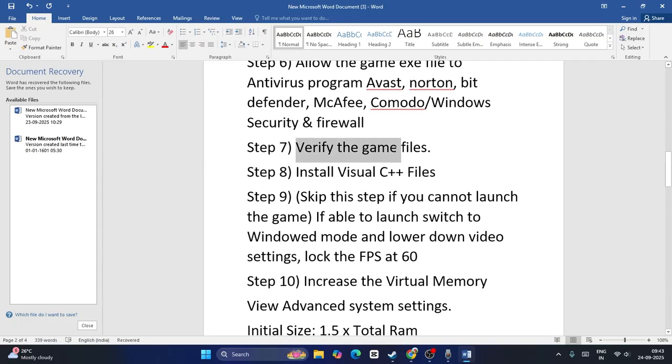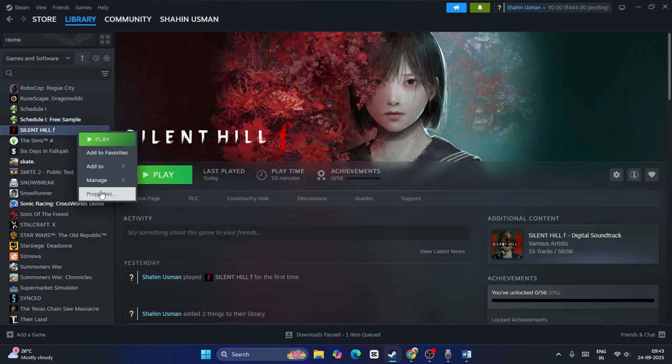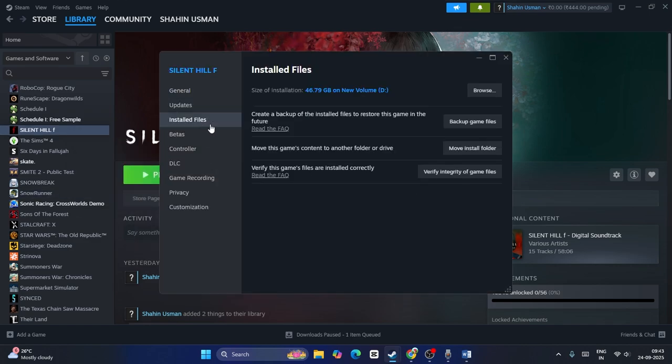Next, we need to verify the game files — this is a very important step. Right-click the game, go to Properties, go to Installed Files, and click Verify Integrity of Game Files. This will take some time as it cross-checks every single file of the game. If any files are corrupted or missing, those issues will be fixed by this step.